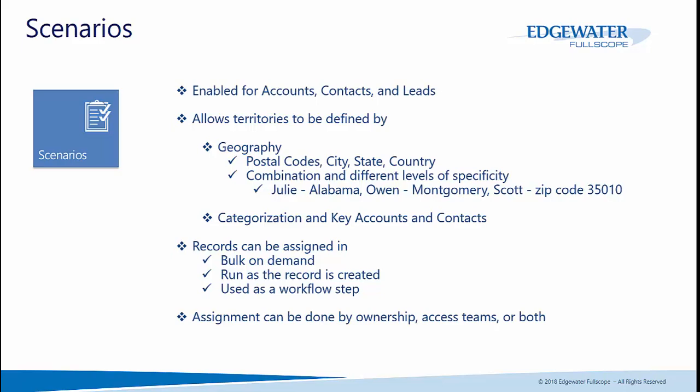These records can be assigned in bulk when they're created, or leveraged in one of our workflow steps included in your own workflows.